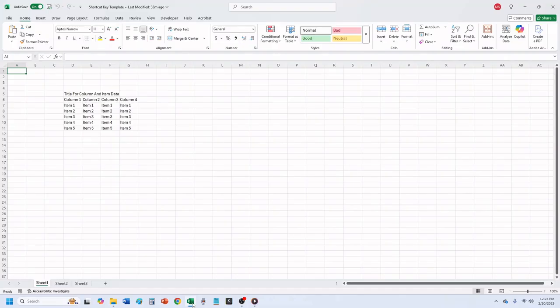Here we have some data that we have added a title to in cell D5. We want to have the title show in a single cell across the top of the data.